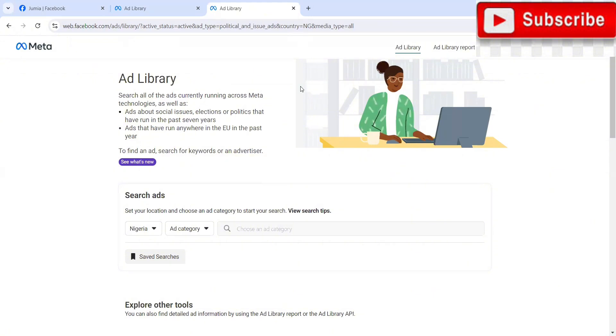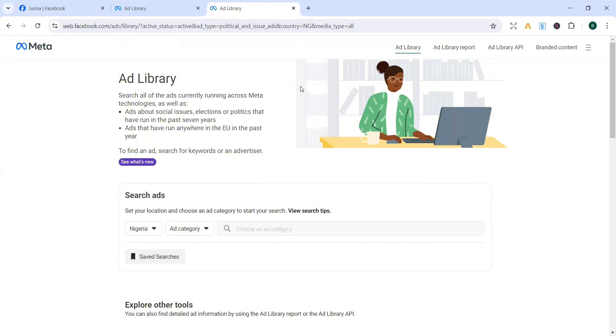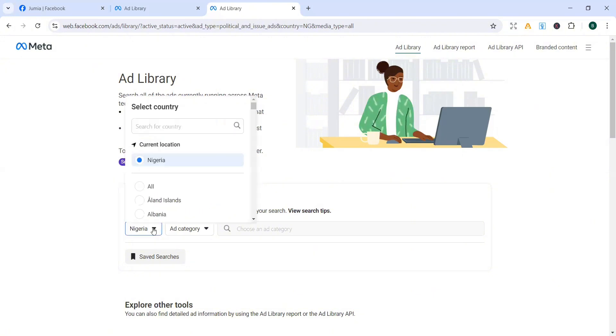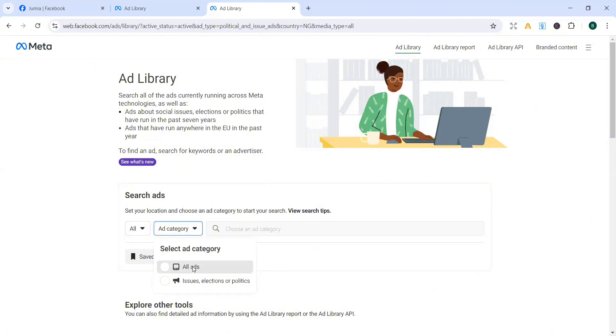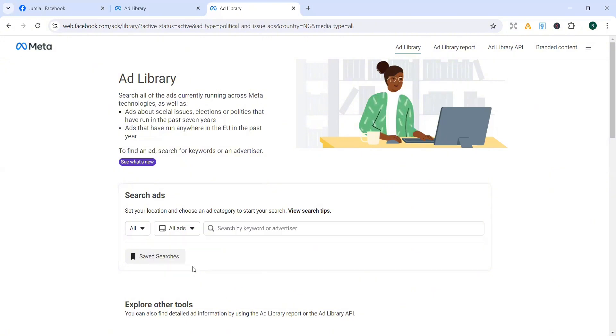So the moment it brings you to this point, I think I prefer this method actually. What you want to do first off is to select a particular location. If you want to target people in Nigeria only, leave it at Nigeria. If you want to target all ads within this category, within this niche, you just choose all. So sometimes I just leave it as all so that I get a wider view. So once you leave it at all, over at ad category, you're going to select all ads. So you come over to this point where you have search by keywords or advertiser.